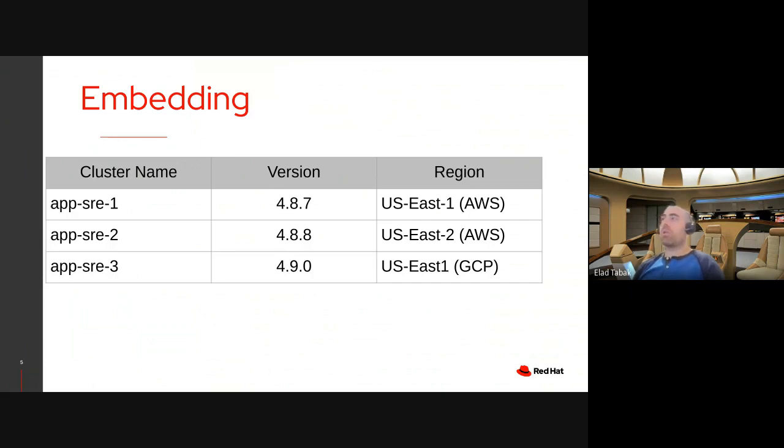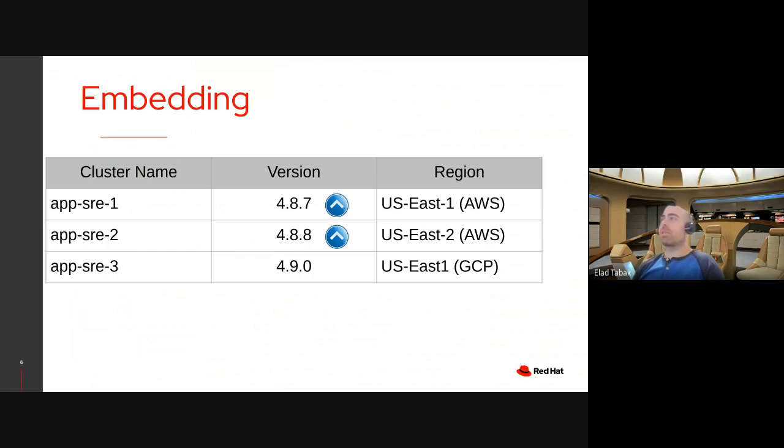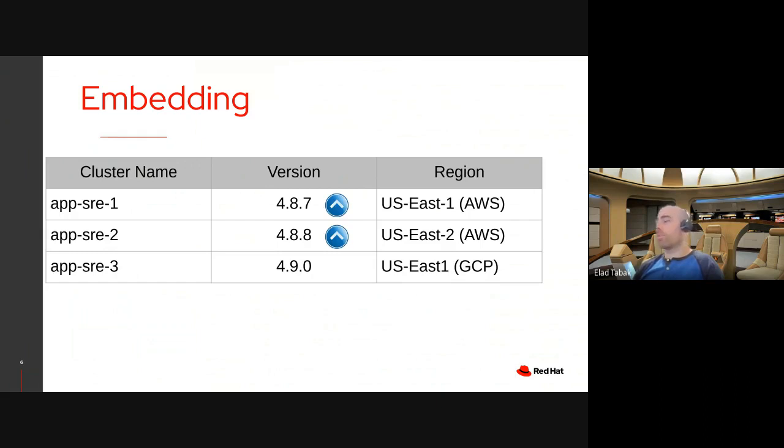Now at some point, the UX team came up with this idea, showing a small icon next to the version indicating that this version has an available upgrade to it. And if you hover your mouse over that version, you will get a list of available upgrades. And if you click on it, you will get to the upgrade settings page.